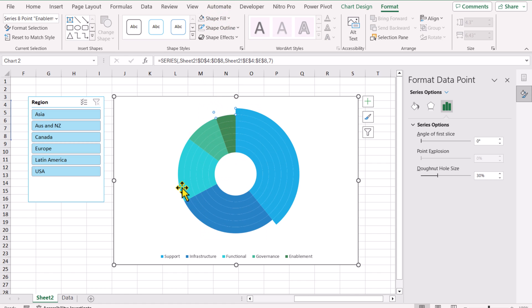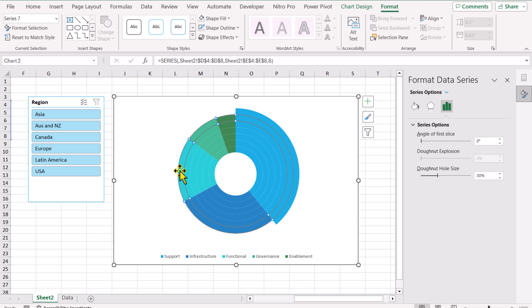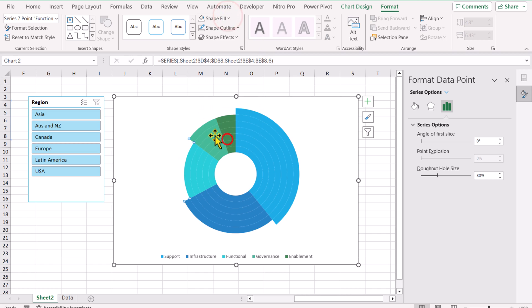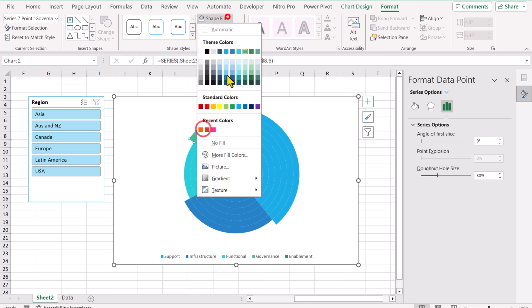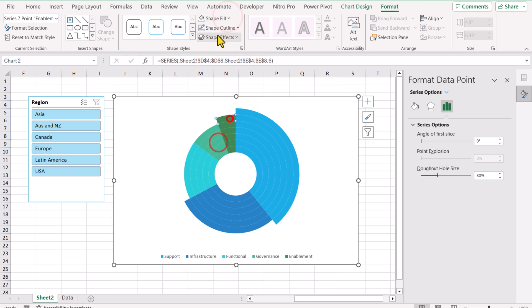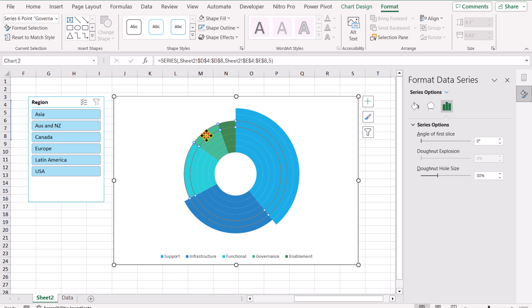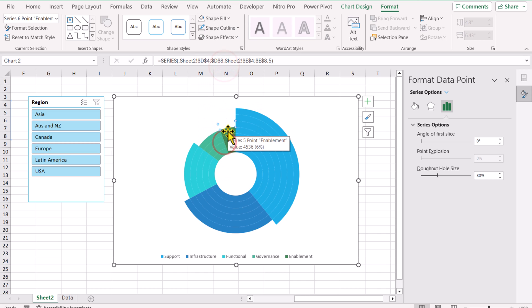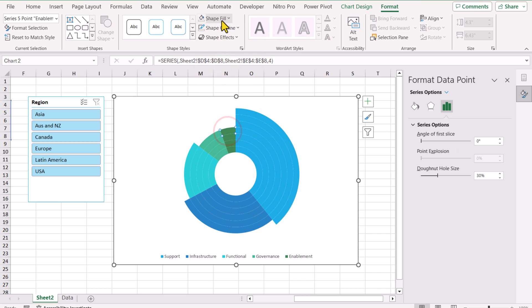Now we will click on this series and you can see the entire series is highlighting. You can simply click again and Shape Fill, No Fill. Now I will select this series, simply click again, Shape Fill, No Fill, Shape Fill, No Fill. And I will simply click this series again, Shape Fill, No Fill.